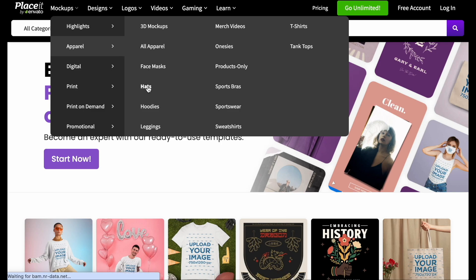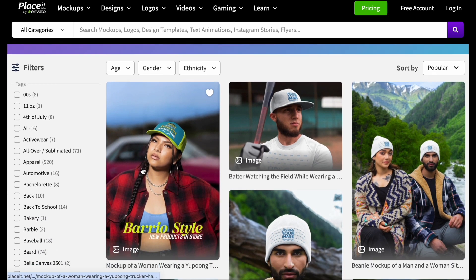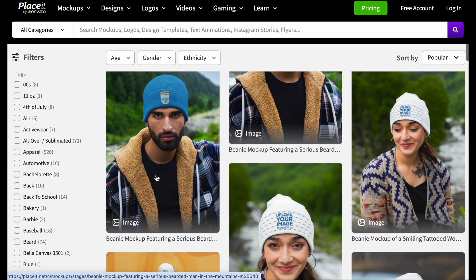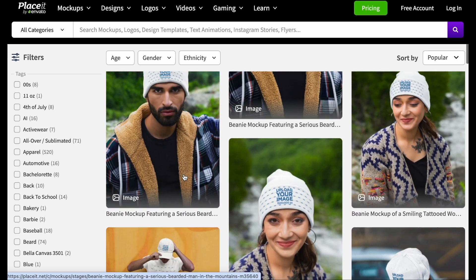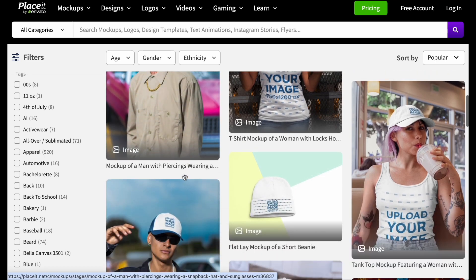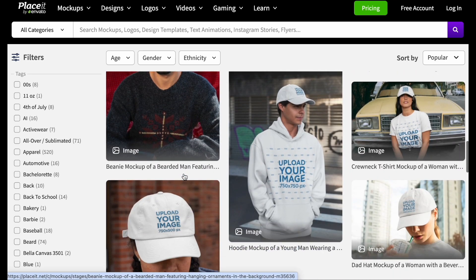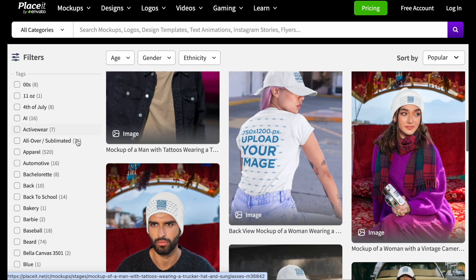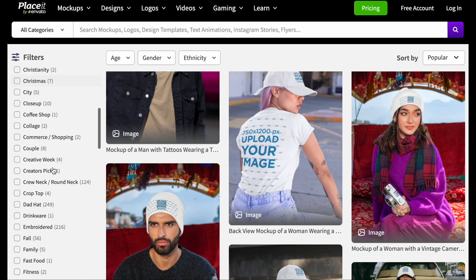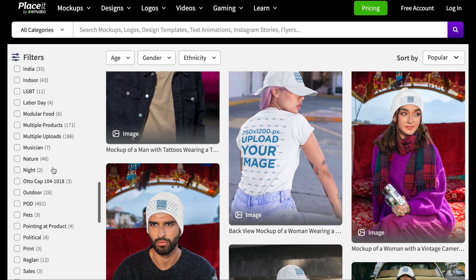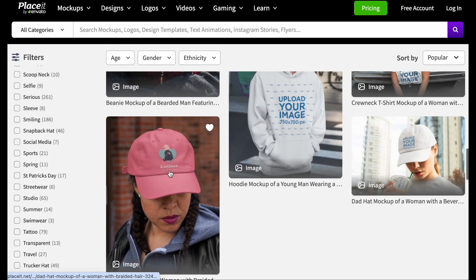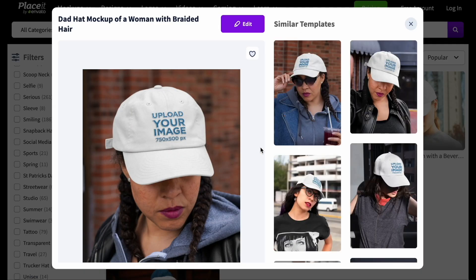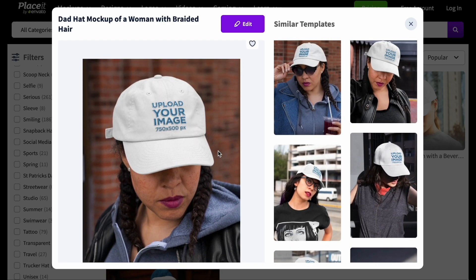I'm going to go through all of the different hats to see which one I want to use. There are tons of them on here. I want to see if there's just a hat by itself, so let me scroll through. We'll just use this one for now — I'm going to click on it and stick with this option.